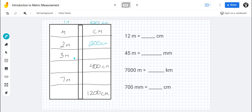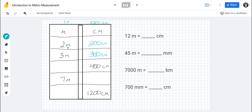Therefore, three meters — how many centimeters is that? Three times a hundred equals three hundred centimeters. Now this is the exact same distance, but you're measuring it with a different unit of measurement. A meter is much bigger — it is a hundred times bigger than a centimeter — so you have to have more centimeters to equal the same number of meters.